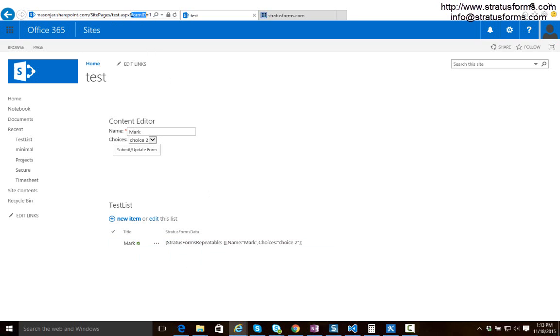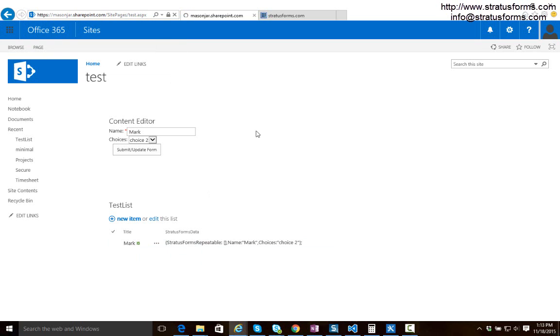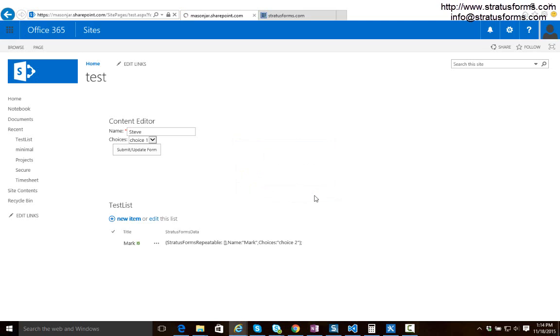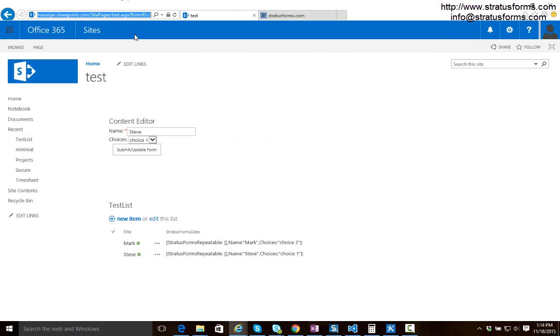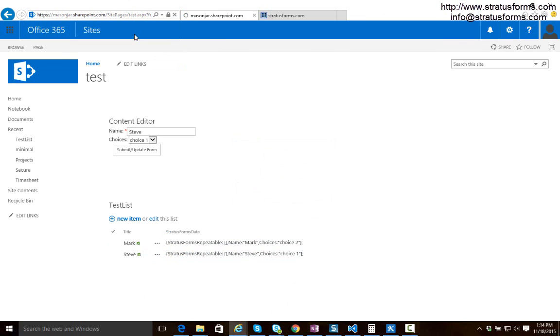So if we want to create a new entry we just make sure we clear out this query string variable and we do name of Steve, choice one, and save that. And we can see that entry gets saved as well. If I want to go back and load Mark again I just have to tell it I want to load ID one and it loads our choice for ID one.